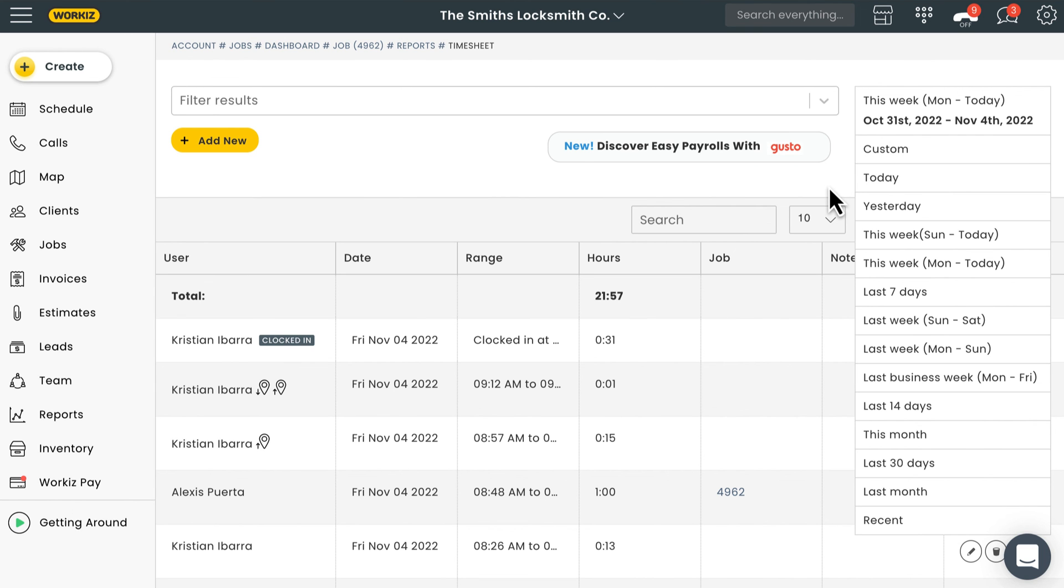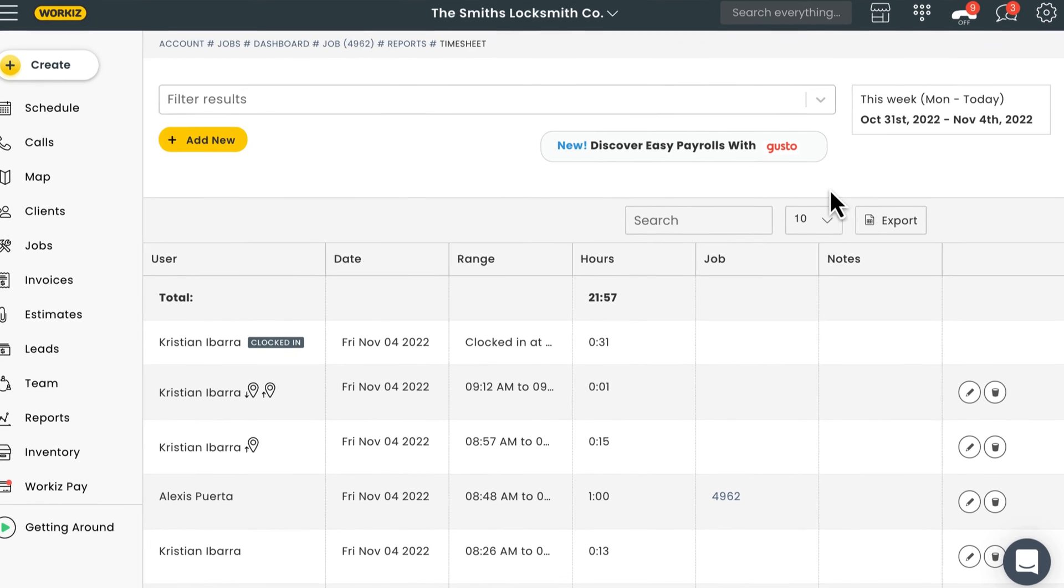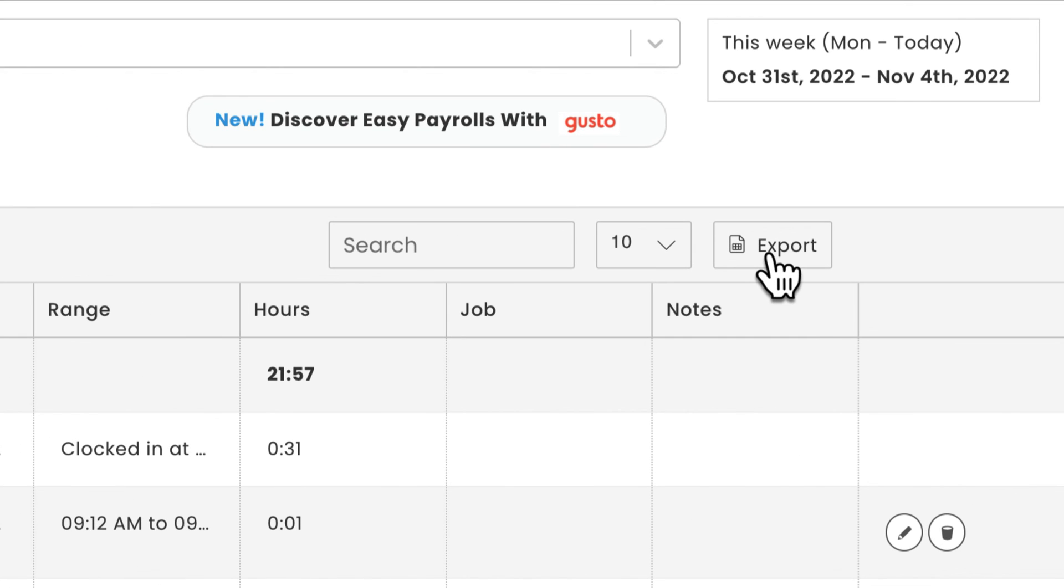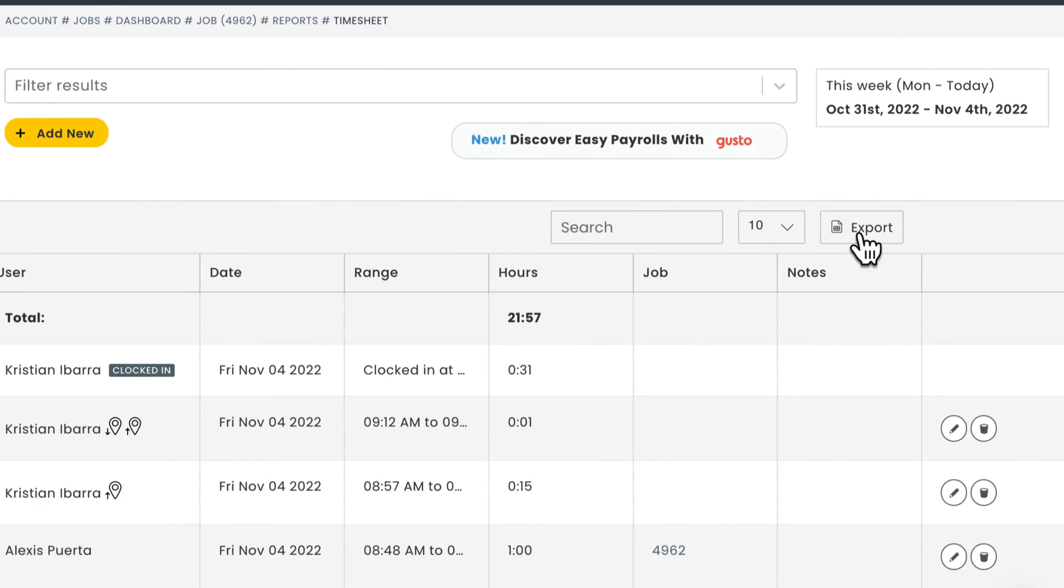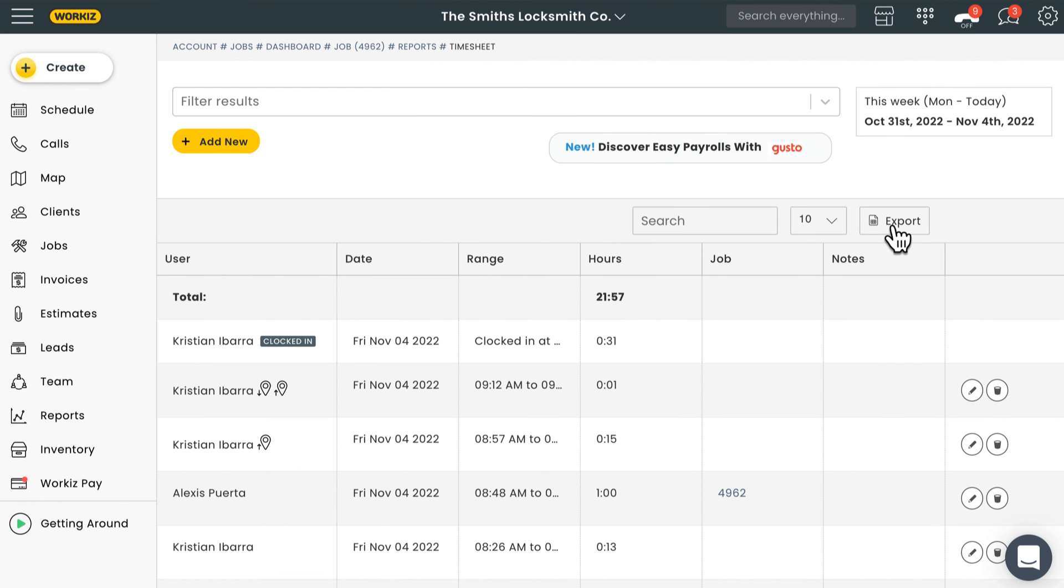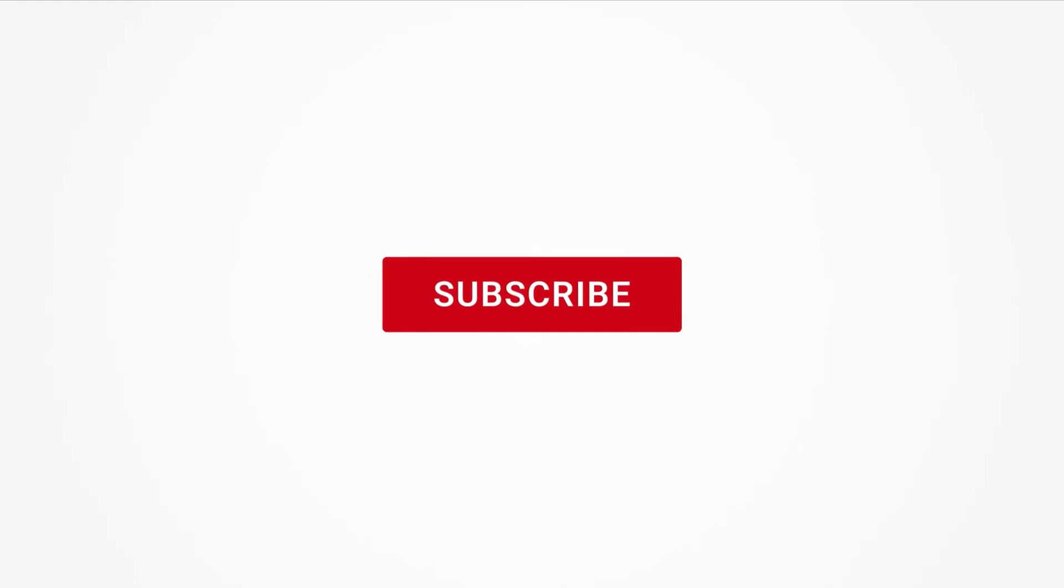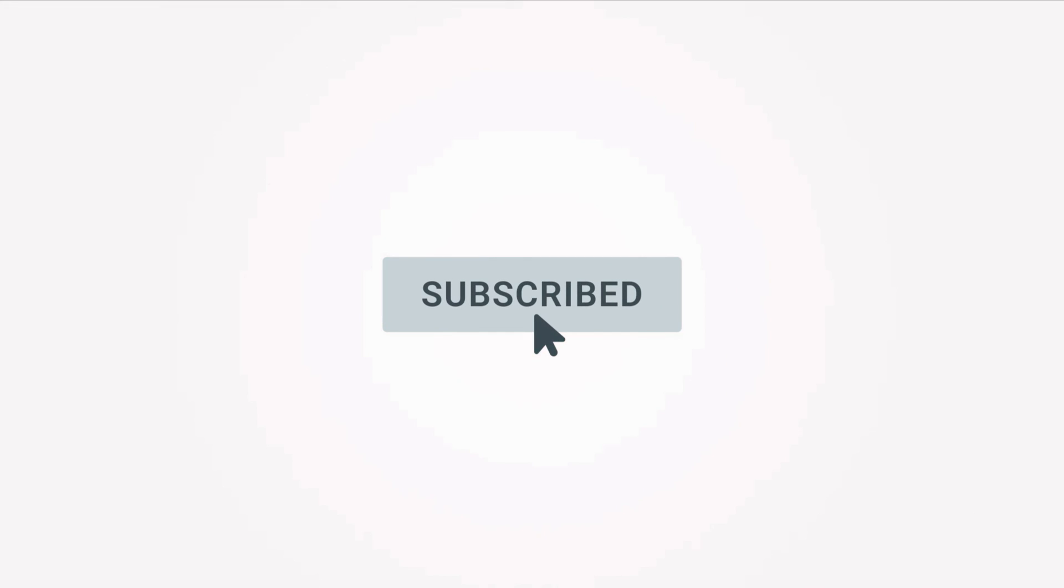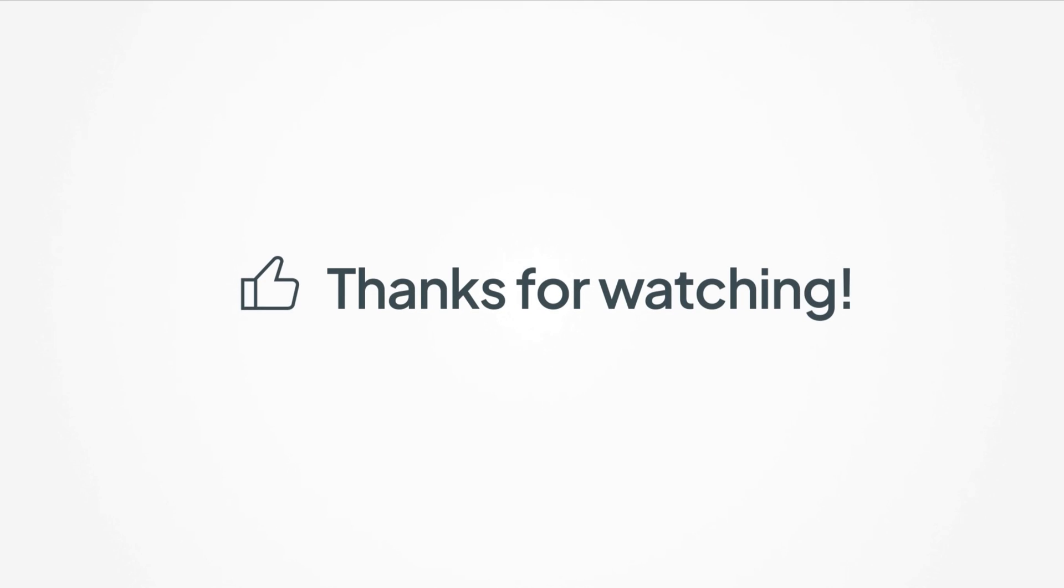Last, Workies allows you to export the data as a CSV file, so that you can use this spreadsheet to easily run payroll using your preferred software. And that's it. That's all you need to know about tracking time and Workies. Feel free to subscribe to this channel for all the latest on how Workies can help your business grow. Thanks for watchin'.